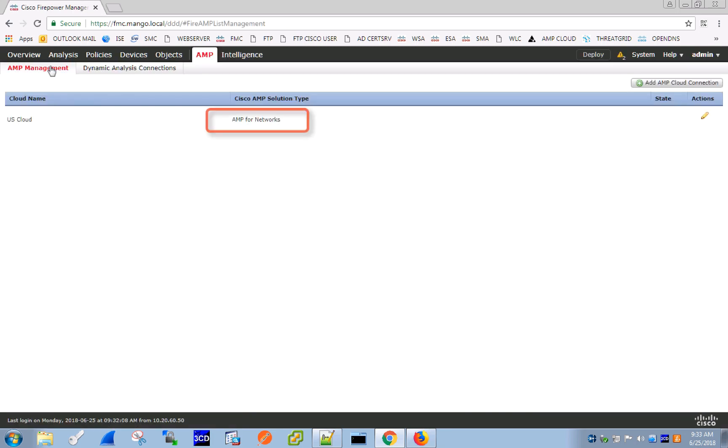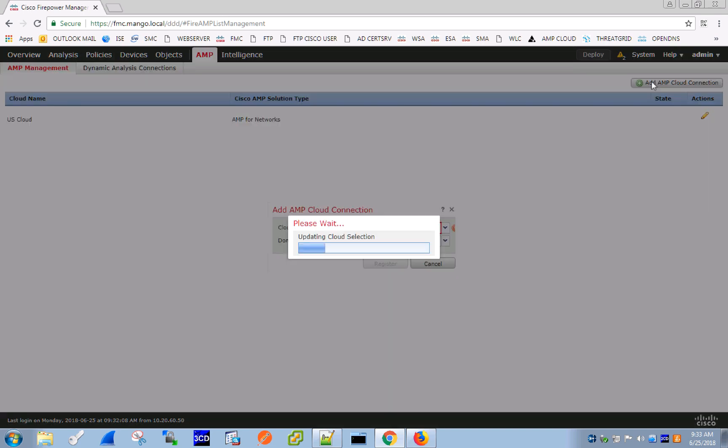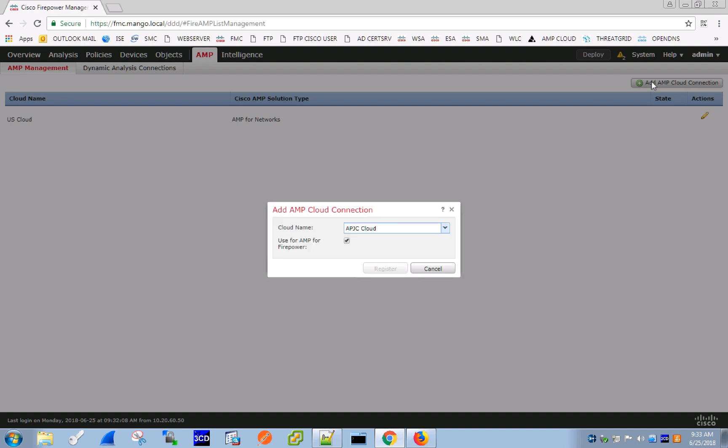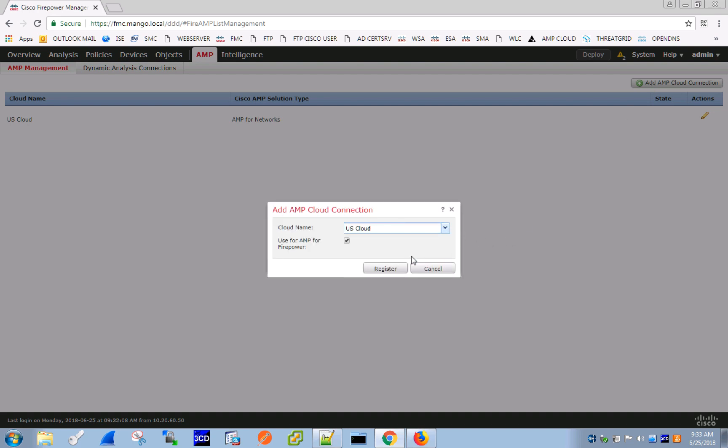In this setup we have already configured the functionality that powers AMP for networks. To set up an integration with AMP for Endpoints, let's click on the Add AMP Cloud connection and select the regional AMP Cloud instance accordingly.